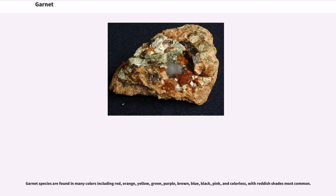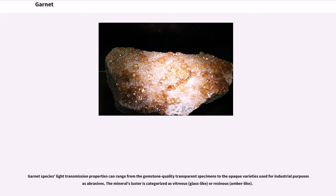Garnet species are found in many colors including red, orange, yellow, green, purple, brown, blue, black, pink, and colorless, with reddish shades most common. Light transmission properties can range from gemstone-quality transparent specimens to opaque varieties used for industrial abrasive purposes. The mineral's luster is categorized as vitreous (glass-like) or resinous (amber-like).